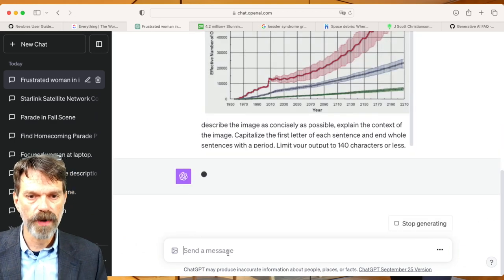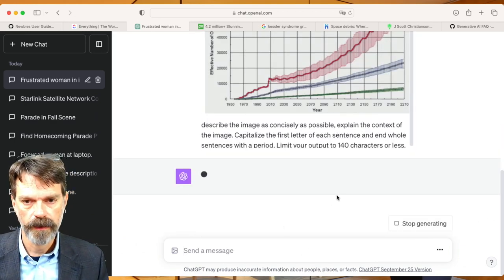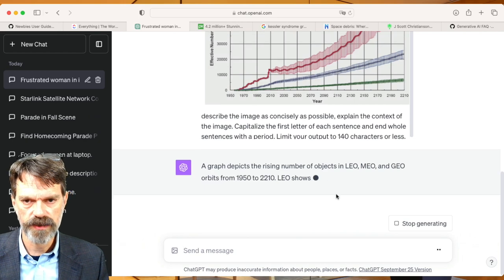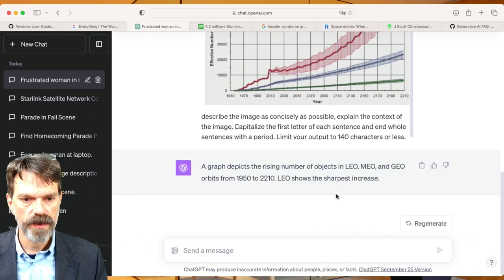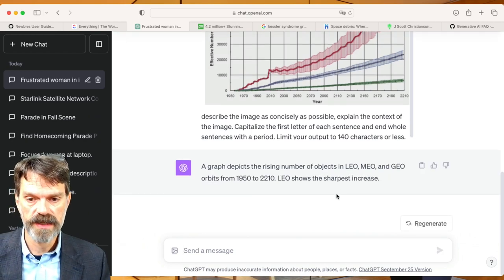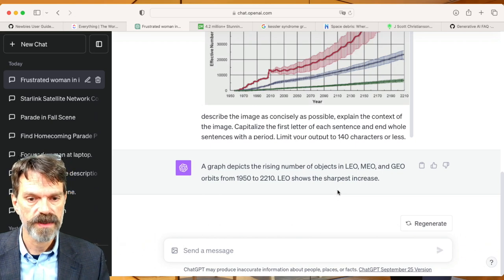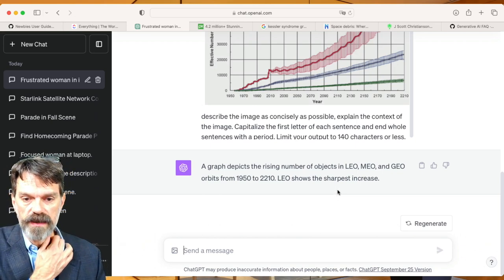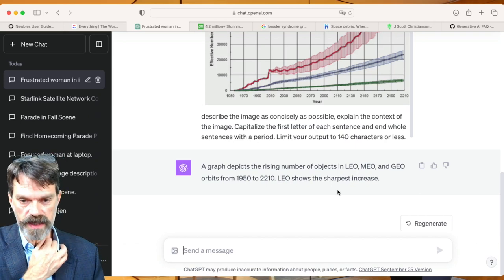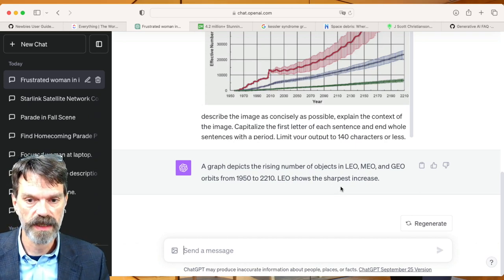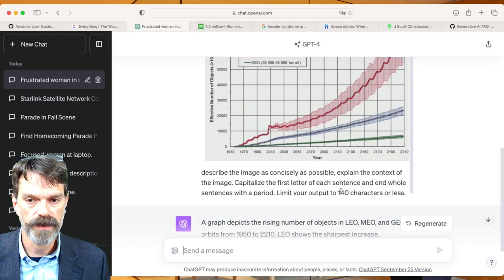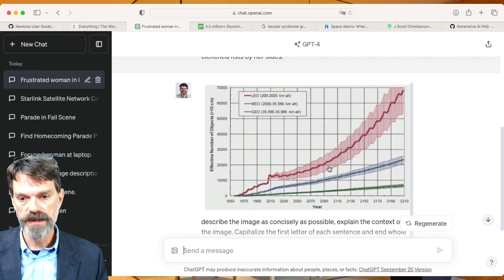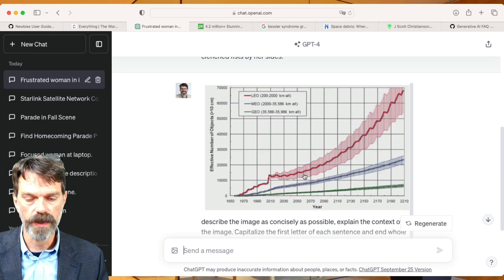I'm going to use the same prompt again. But I just did a screen capture of this. But it knows that this is a graph depicting the rising number of objects in these different orbits from 1950 to 2210. And it says that the LEO shows the sharpest increase. Okay. So this is a fairly good interpretation of what this graph is showing.